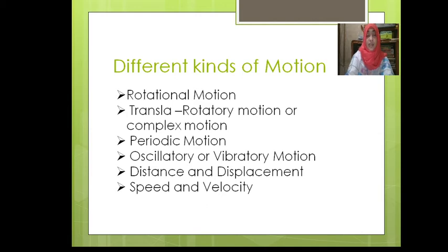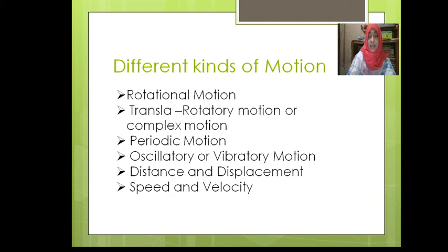Here is also a task, page number 100. Tell one of your brothers or sisters to walk straight from one end to the other end of your room, and also in a zigzag way. The zigzag path is curvilinear motion.